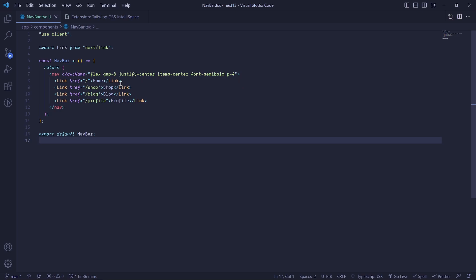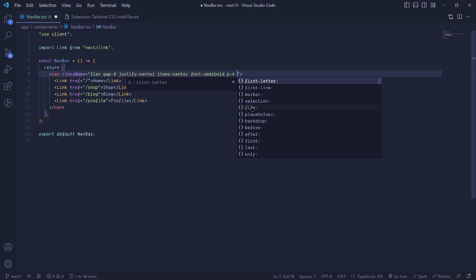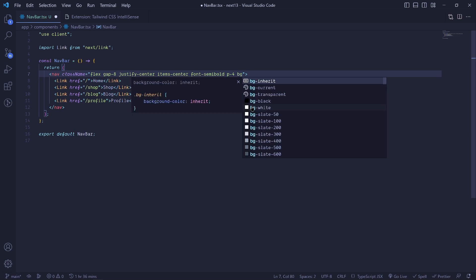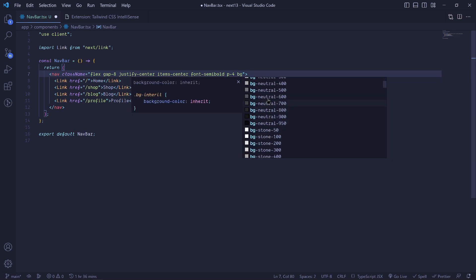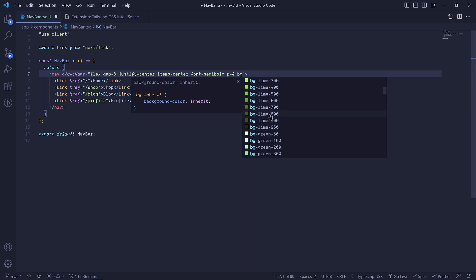For example, right here let's say we wanted to add a background color to this nav. So if I start saying bg, you'll see it suggests some colors here and it's easier to select than going on Google and searching everywhere for the bg. So that is really cool.